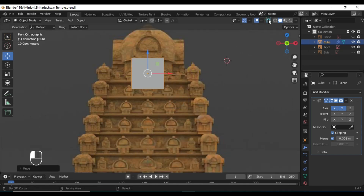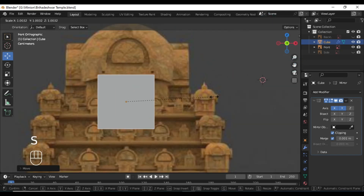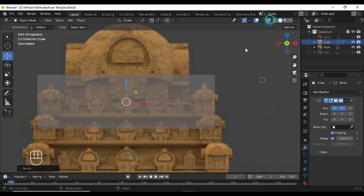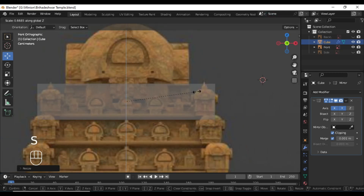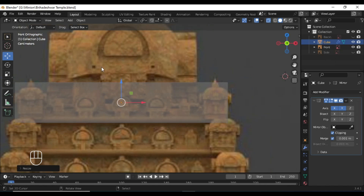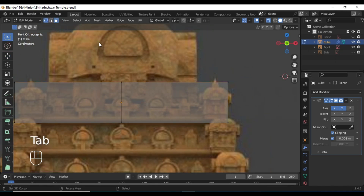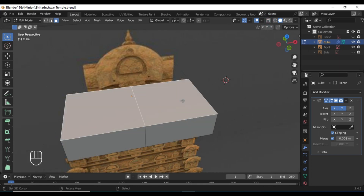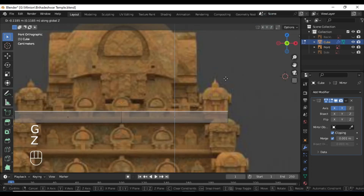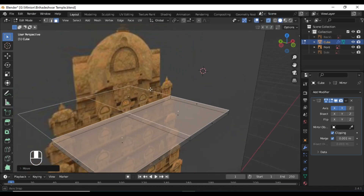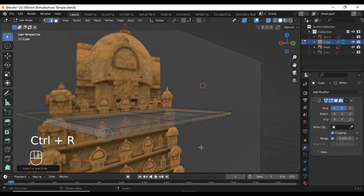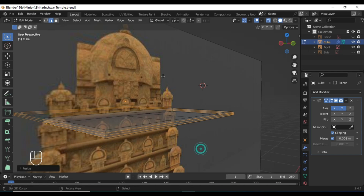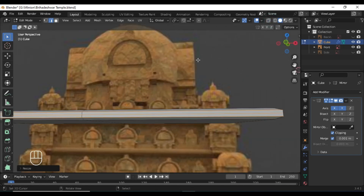Now again in object mode, scale the cube with the proper dimension by pressing Shift Z so that it does not scale along the Z axis but scales on the X and Y axes only. Now again in edit mode, I am selecting the top faces and bringing them down along the Z axis, and adding a couple of loop cuts by pressing Ctrl R and scaling those loop cuts.